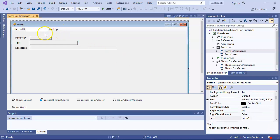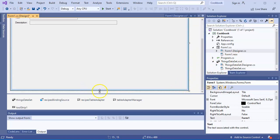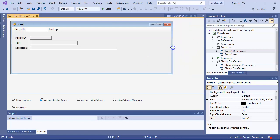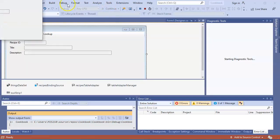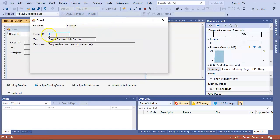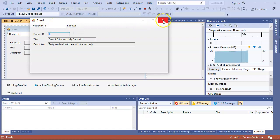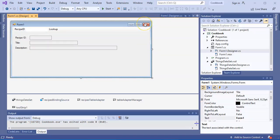If I were to run this application right now it would just display the first item and you wouldn't be able to scroll through it because I deleted those controls. Let's shrink this a little bit. I go ahead and run it - it shows recipe ID one, Peanut Butter Jelly. I can put in number one and click Look Up but nothing happens. I put in two, nothing happens. So now the next thing I want to do is make the lookup button actually do something.